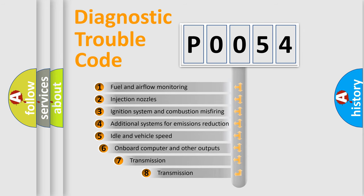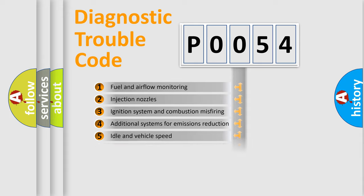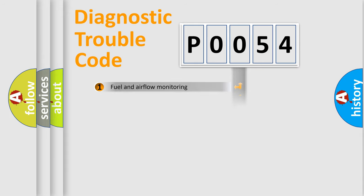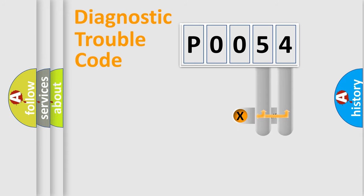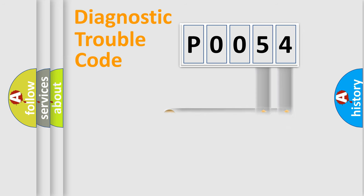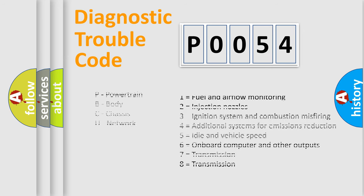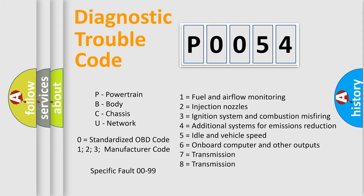The third character specifies a subset of errors. The distribution shown is valid only for the standardized DTC code. Only the last two characters define the specific fault of the group. Let's not forget that such a division is valid only if the second character code is expressed by the number zero.